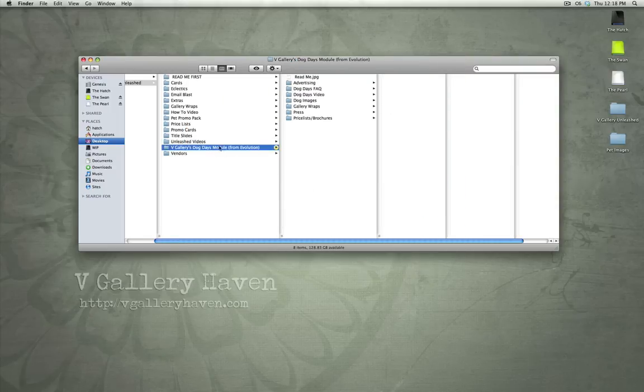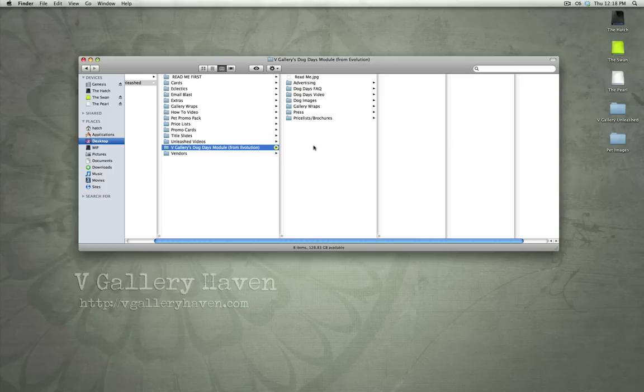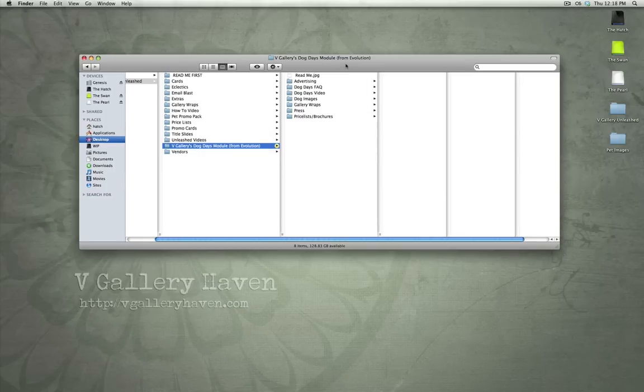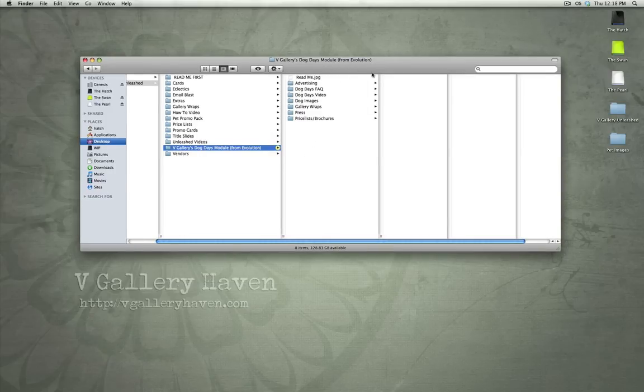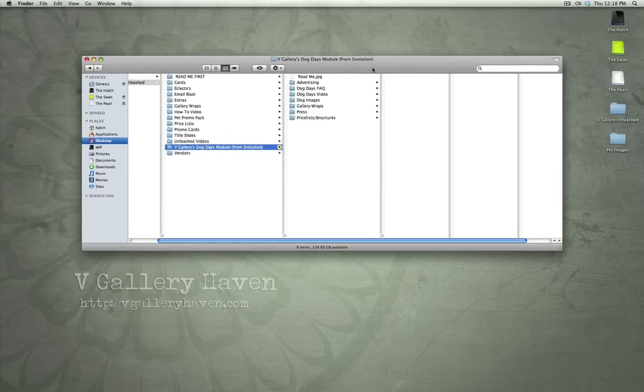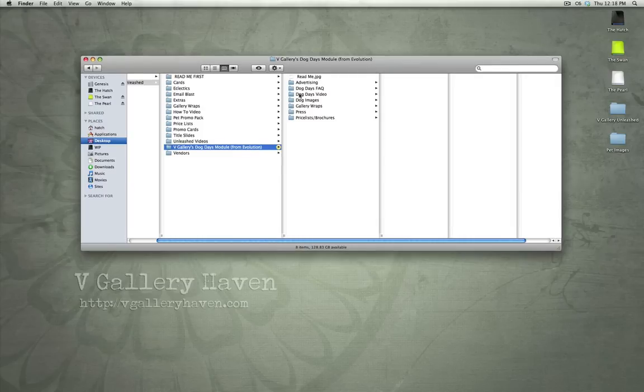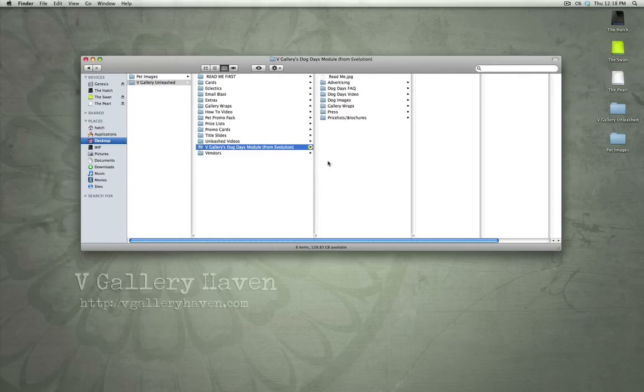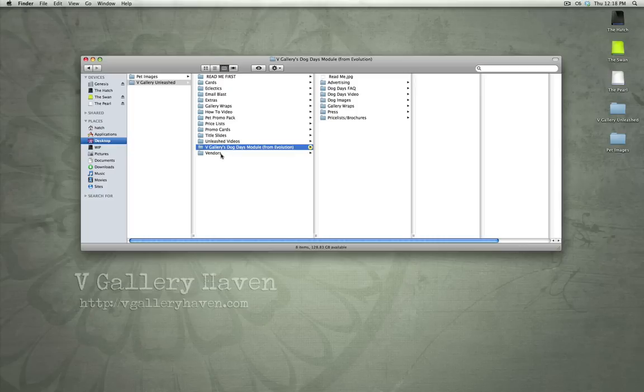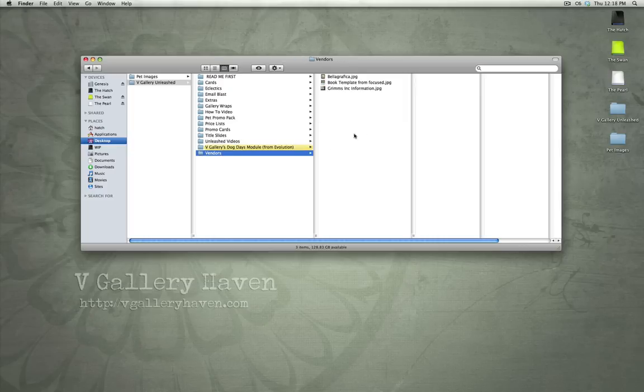We chatted real quick about the Dog Days of Module from Evolution. Again, this is a bonus item included in vGallery Unleashed. Originally, this was $49. This is now included as a bonus inside of our Unleashed product. So, basically running through all of the aspects of doing a Dog Days of Summer event.